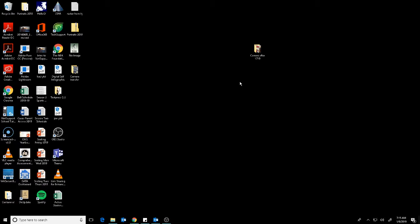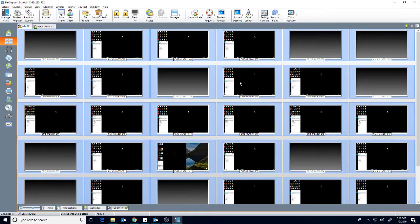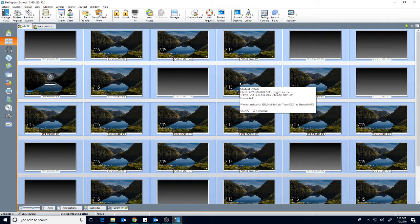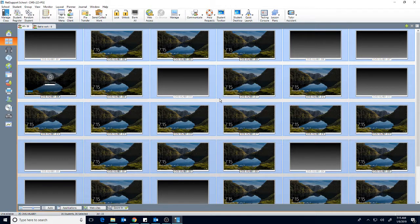And I can just hit end, and then that ends the show for all students, and then they can go back and do whatever it is that they were doing.